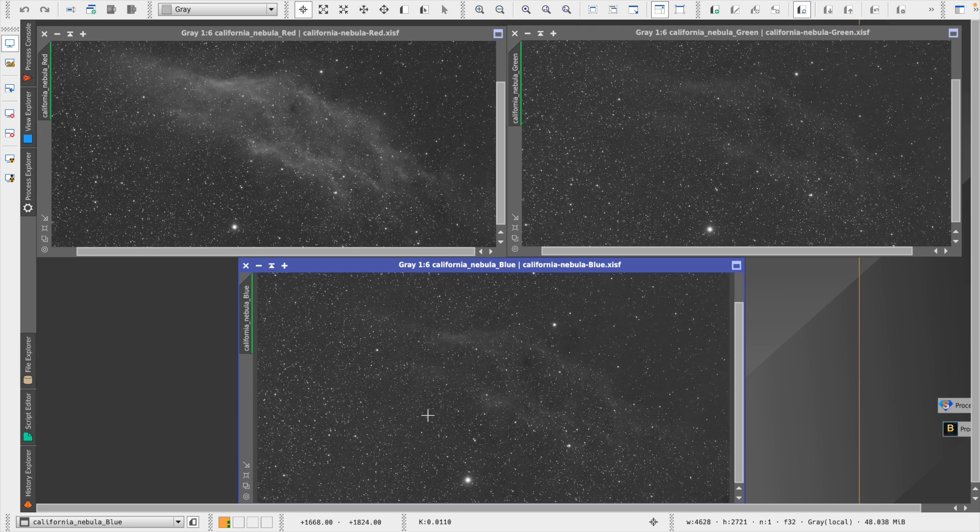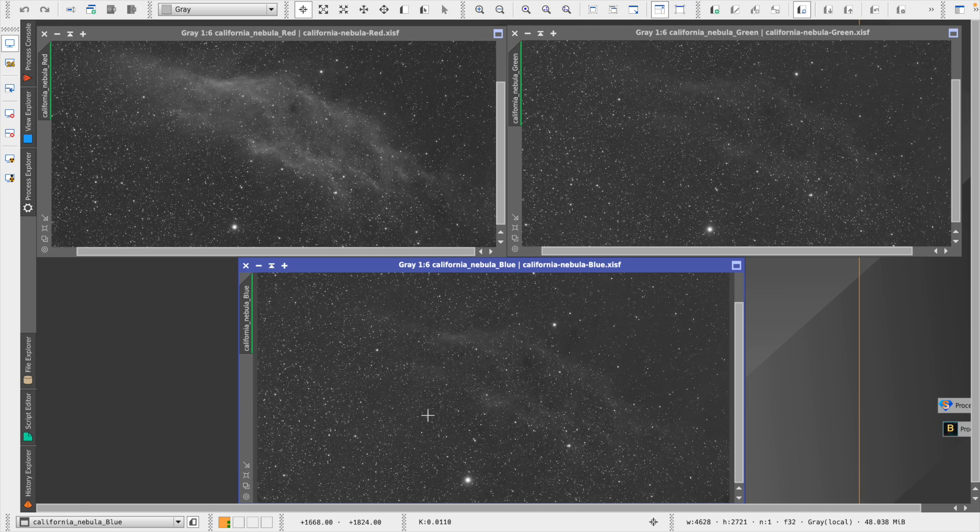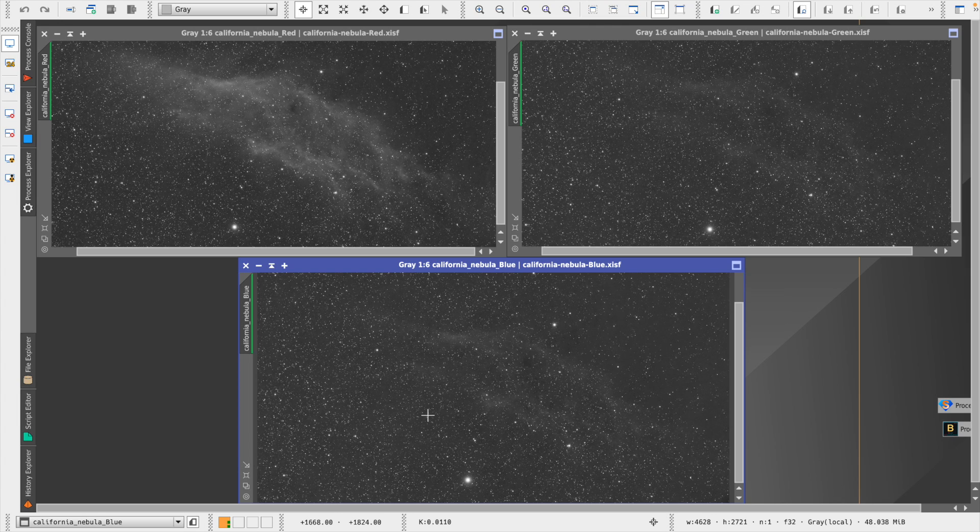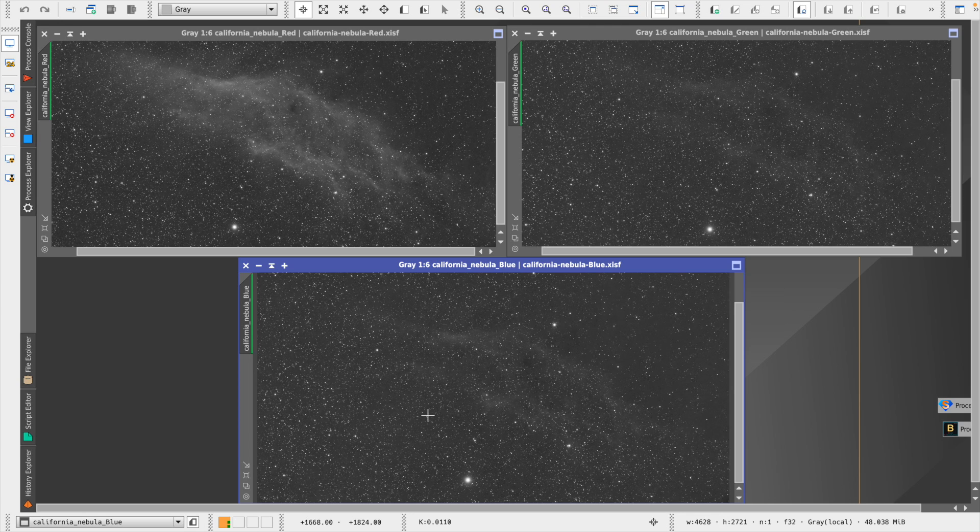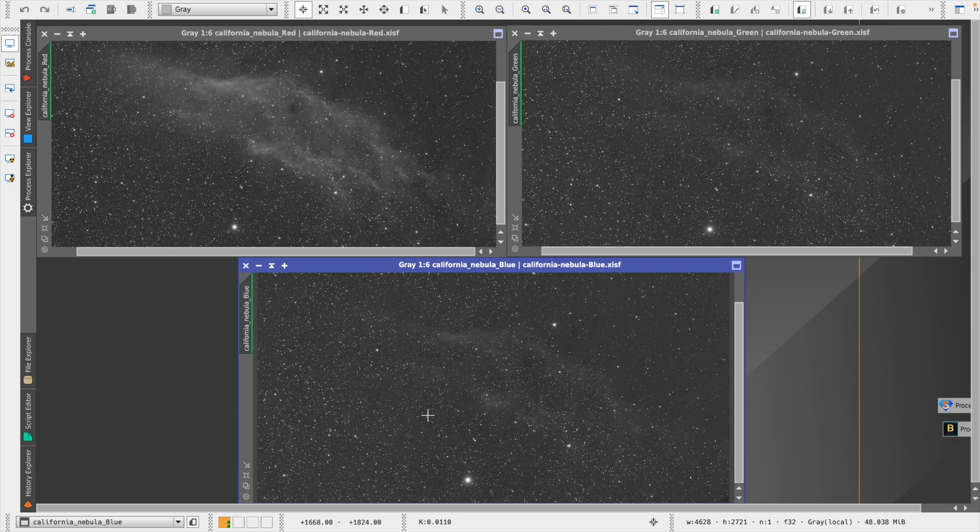But one of the things we want to understand before we use linear fit is which one of these stacks has the lowest brightness level. And the reason this is important is because although many people recommend using the brightest image when you're doing a linear fit as the reference image, what's going to happen if we do that is it's going to scale the dim images to match the brightest image.